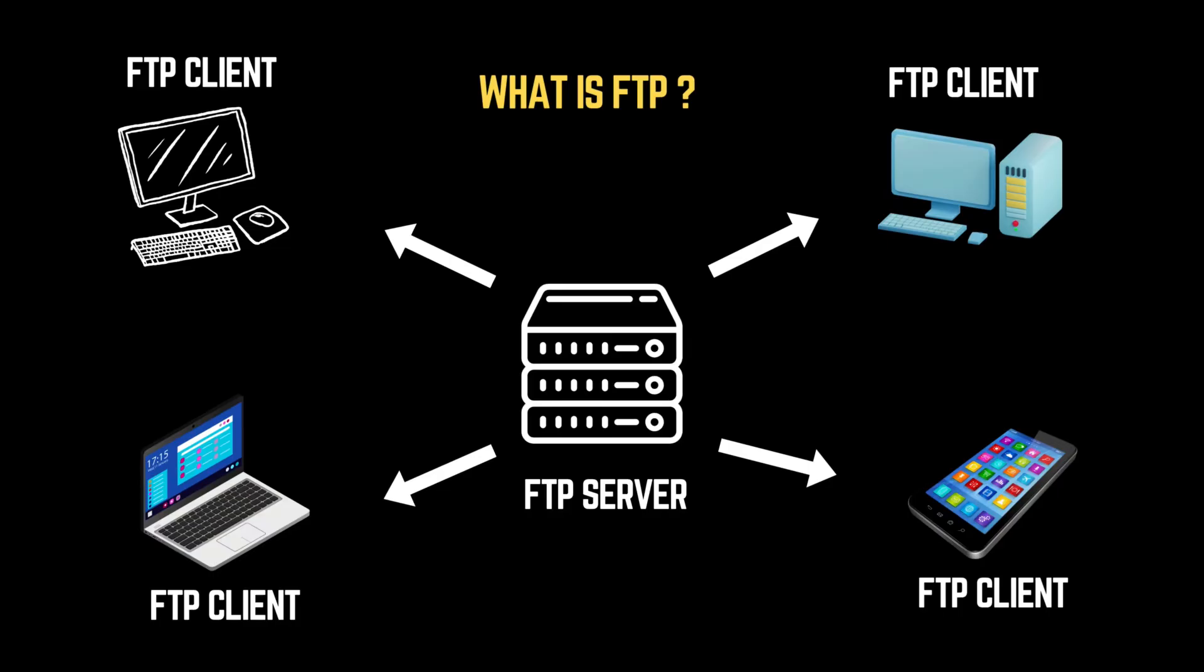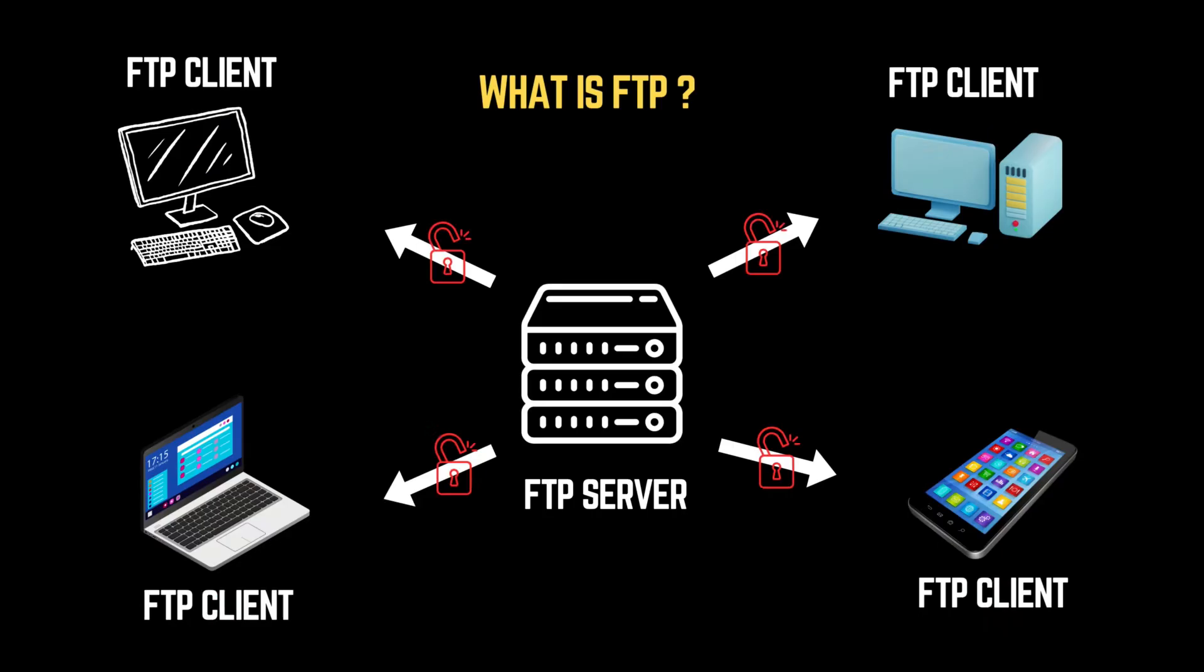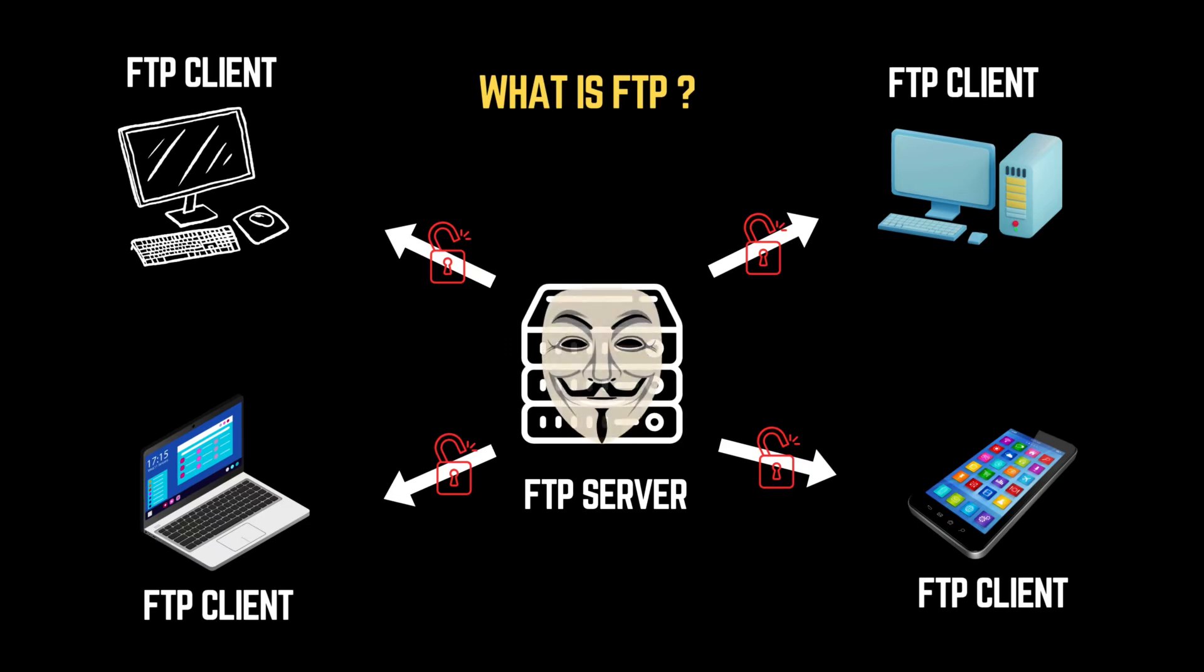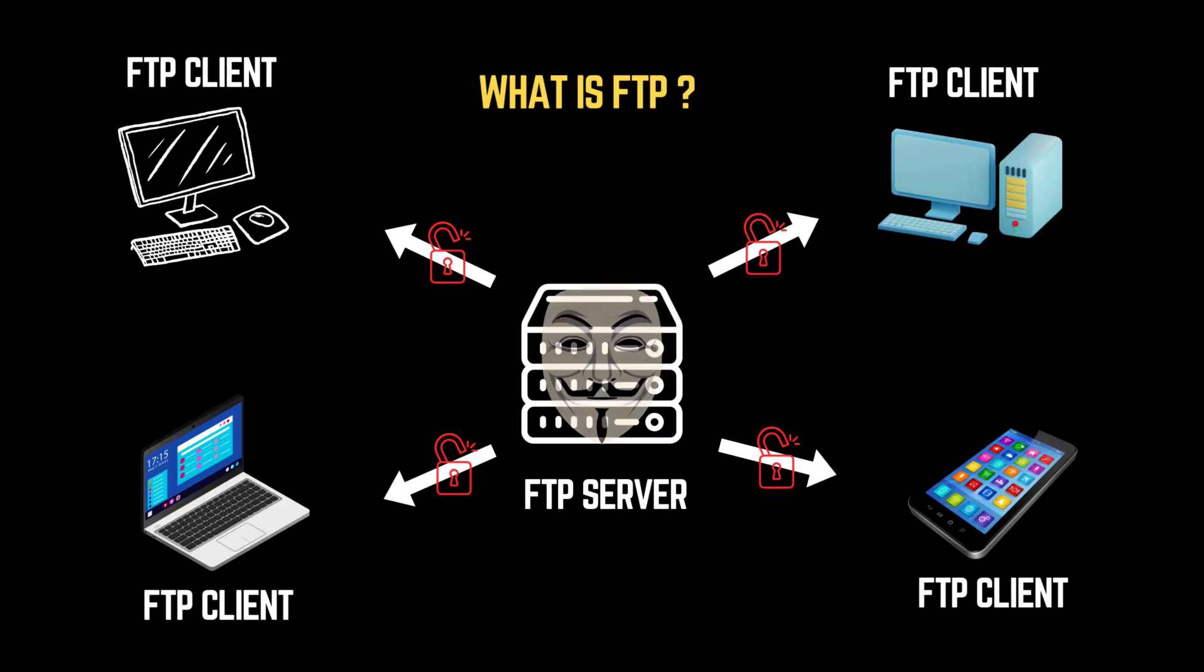But there's a catch. Traditional FTP has no encryption, making it a prime target for hackers. Even worse, some FTP servers allow anonymous access, meaning anyone can log in and browse or even download files without needing a password. And that is exactly what we will be exploiting in today's session.